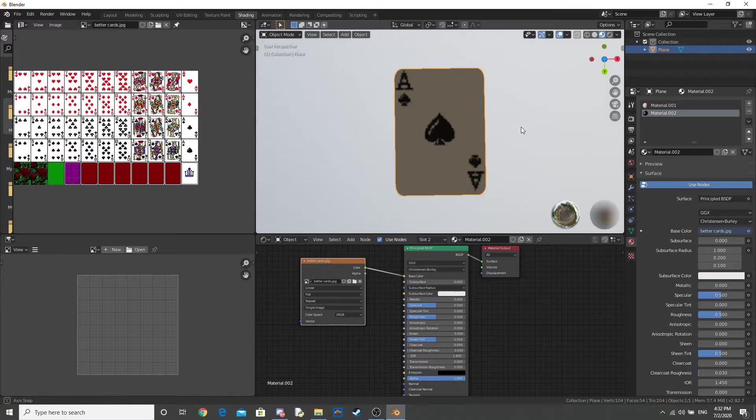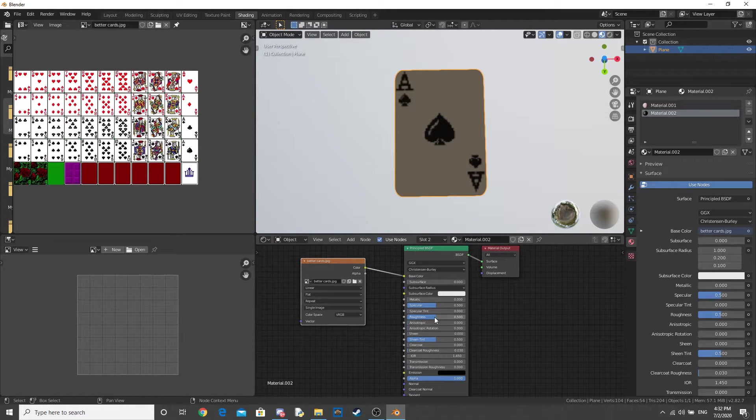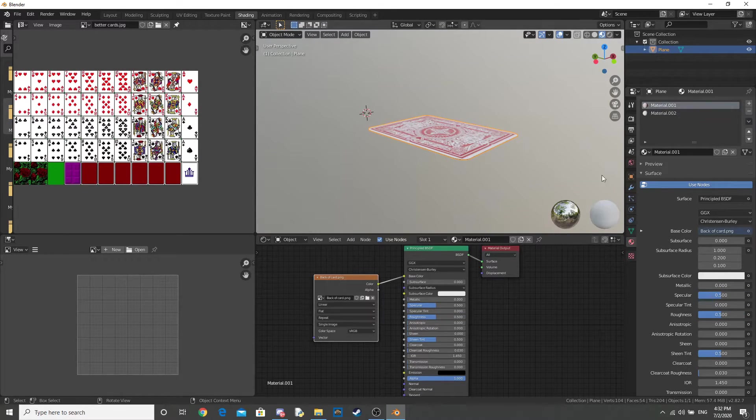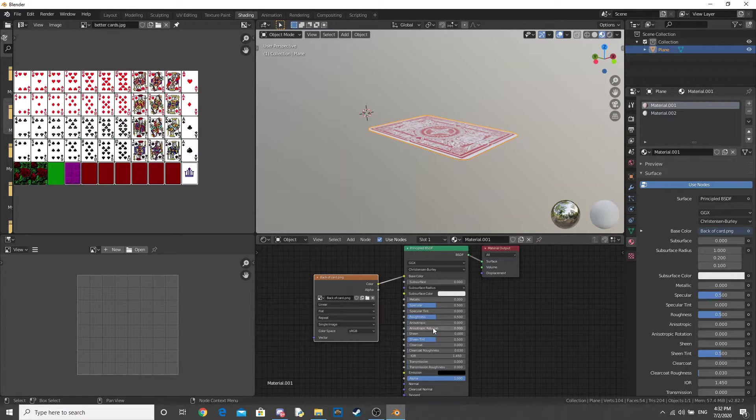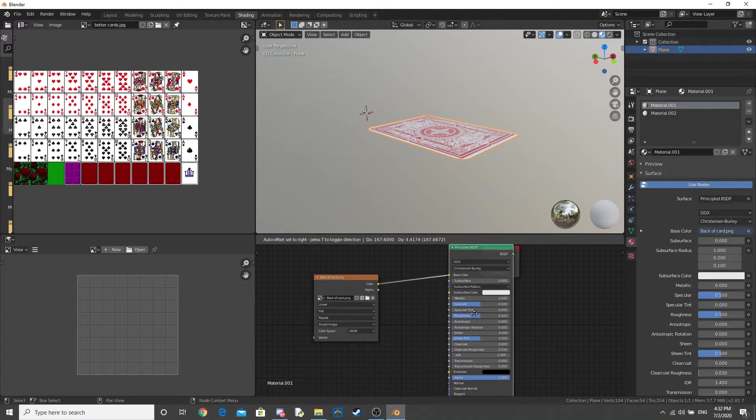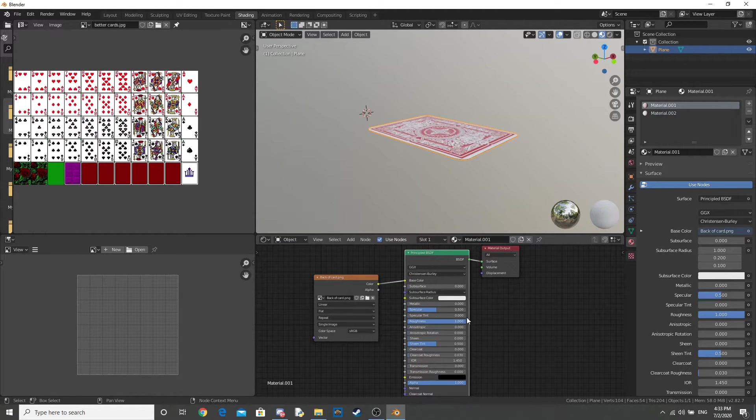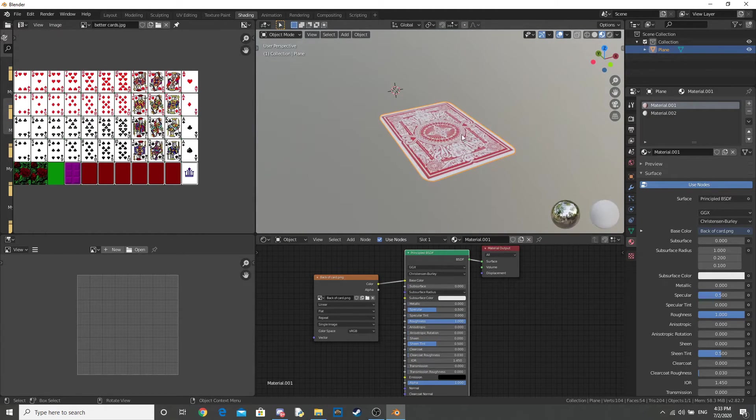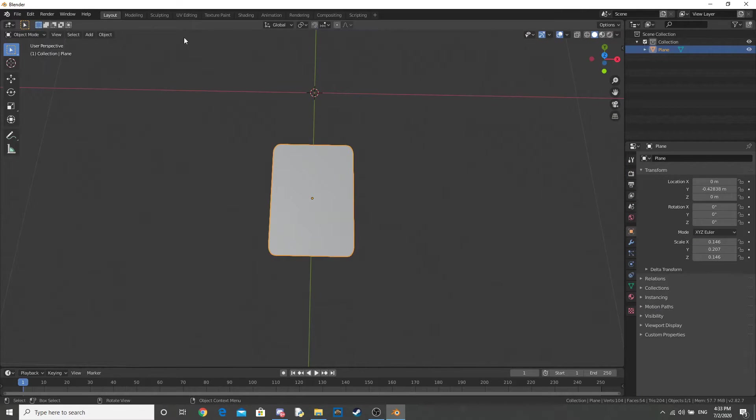Okay, now that we've done that, we can go ahead and turn up the roughness on both of these textures. And this will just make it less shiny. Now that we've done that, go back into Layout.